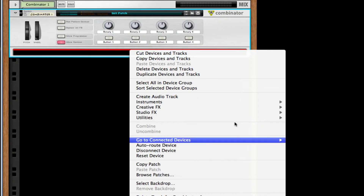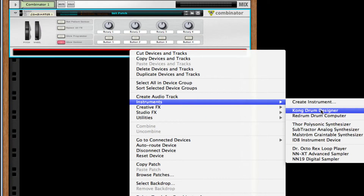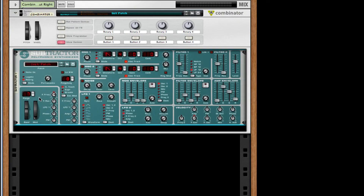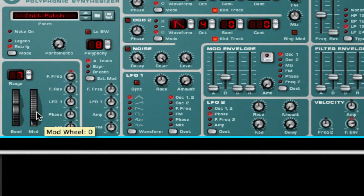I'm going to control-click, go to utilities, and create a combinator. Inside this combinator I'm going to create a subtractor. This subtractor is going to be a little bit crazy to start with, but I'll guide you however way I can. We're going to start in the modulation range right in this area, so let me zoom in.